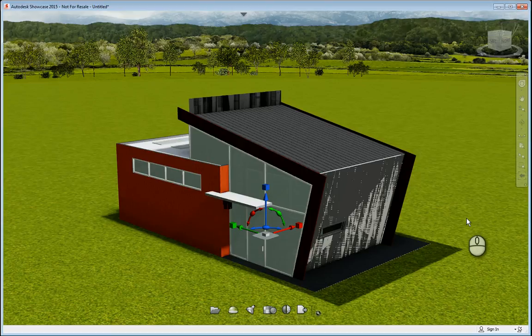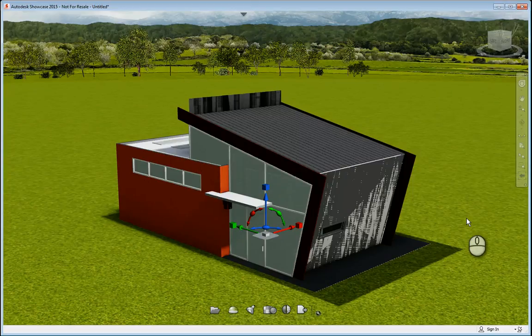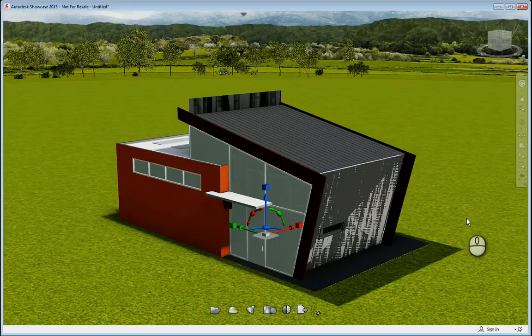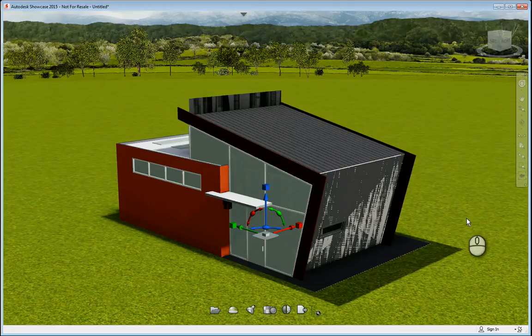In today's screencast, we'll be taking a look at Autodesk Showcase and a brief overview of what the software is and what it's for. Here I am in Autodesk Showcase 2015. I have a Revit model that I have imported in from Revit 2015 using the Suite workflow method. There is a screencast on that that I did earlier and if you just search for it, you'll find it.